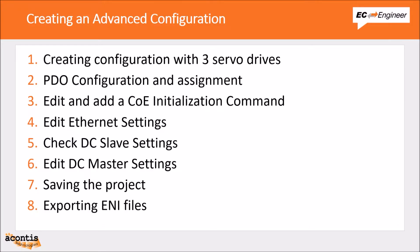In this second video we will walk you through a more advanced offline configuration that involves three servo drives. We will cover topics for PDO configuration and assignment and settings for CANopen over EtherCAT, Ethernet, and distributed clocks.